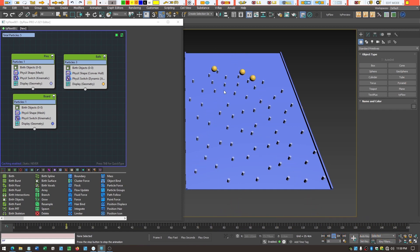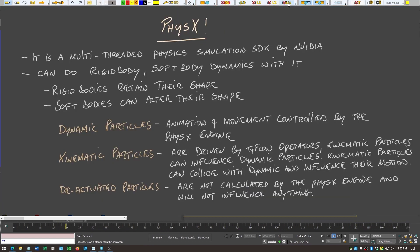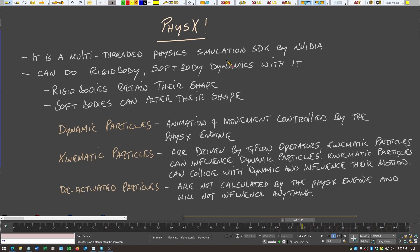When we use a physics operator, we get access to that Nvidia library. In TyFlow, it's a multi-threaded physics simulation, similar to Particle Flow in 3ds Max.